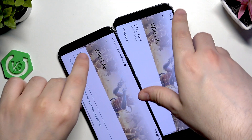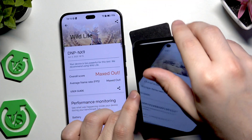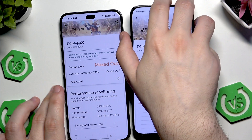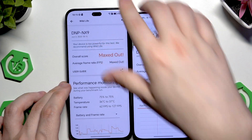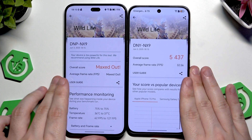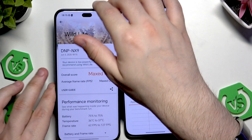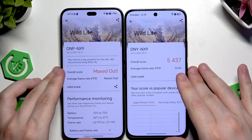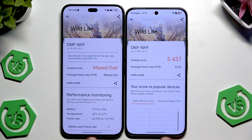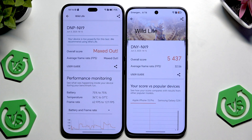We are after the test. Let me rotate the phones back to portrait orientation. On the Pro version, as you can see, the overall score has been maxed out, while on the normal version the overall score is almost 5,500. The average frame rate on the Honor 400 is 32.5 FPS, while on the Pro version it has been maxed out.